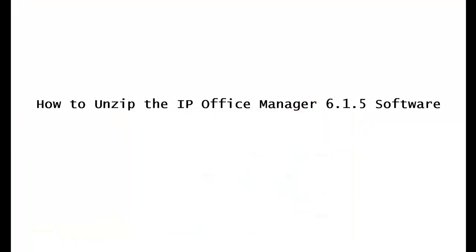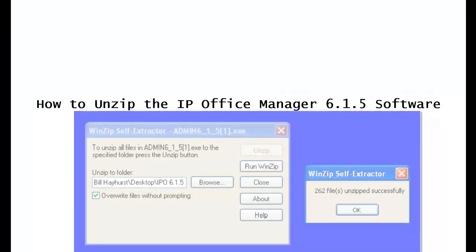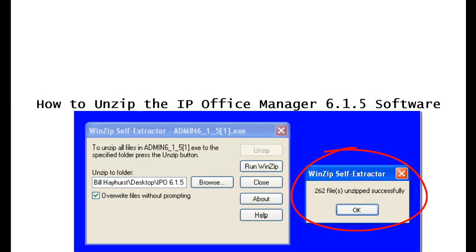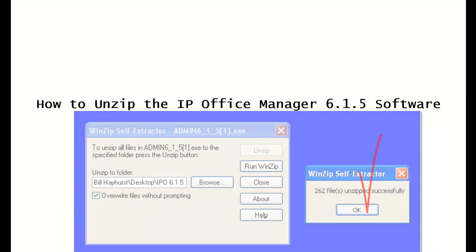When the unzipping has been completed, you'll see yet another popup that looks similar to this, WinZip self extractor, telling you that 262 files were unzipped successfully. Click on the OK button.